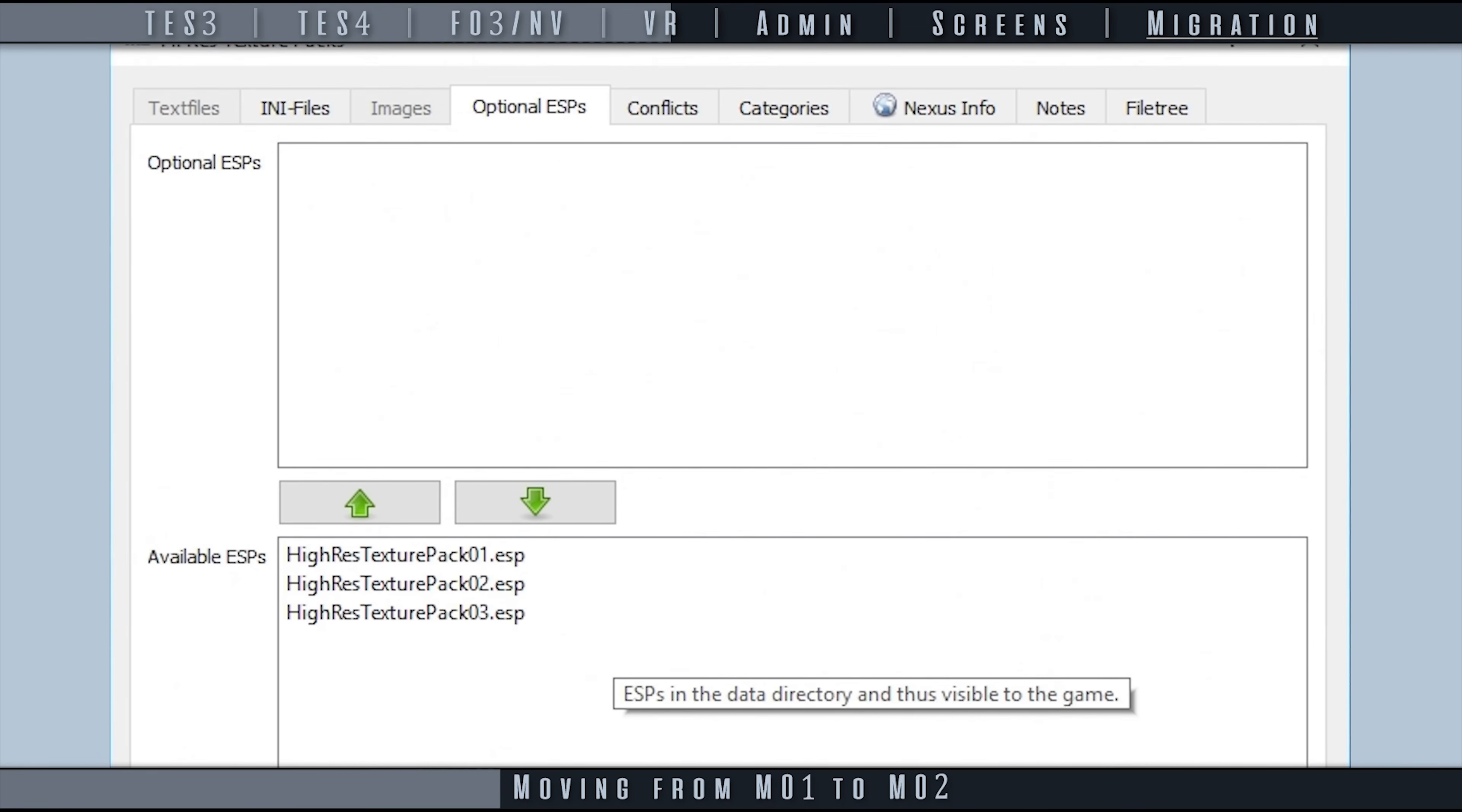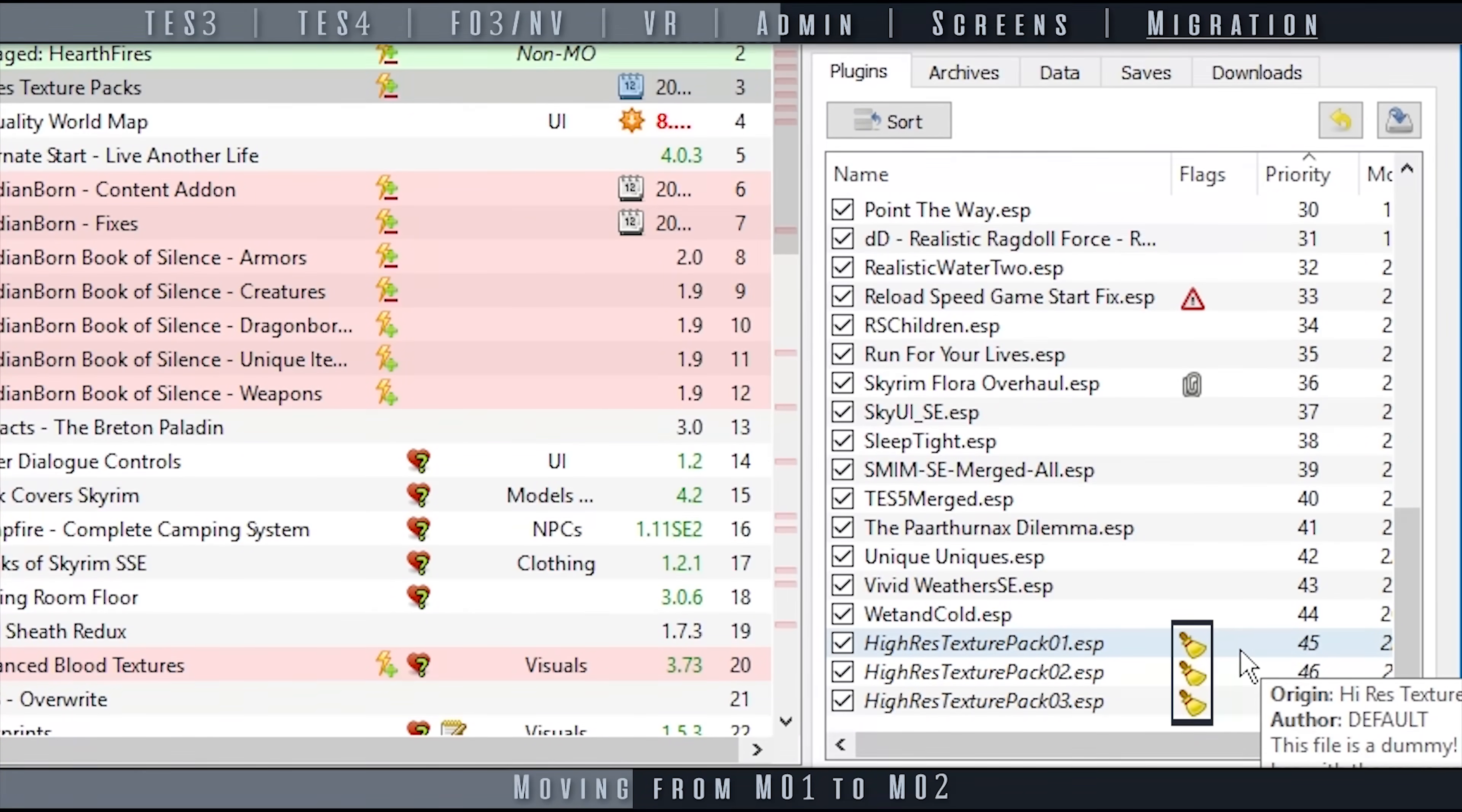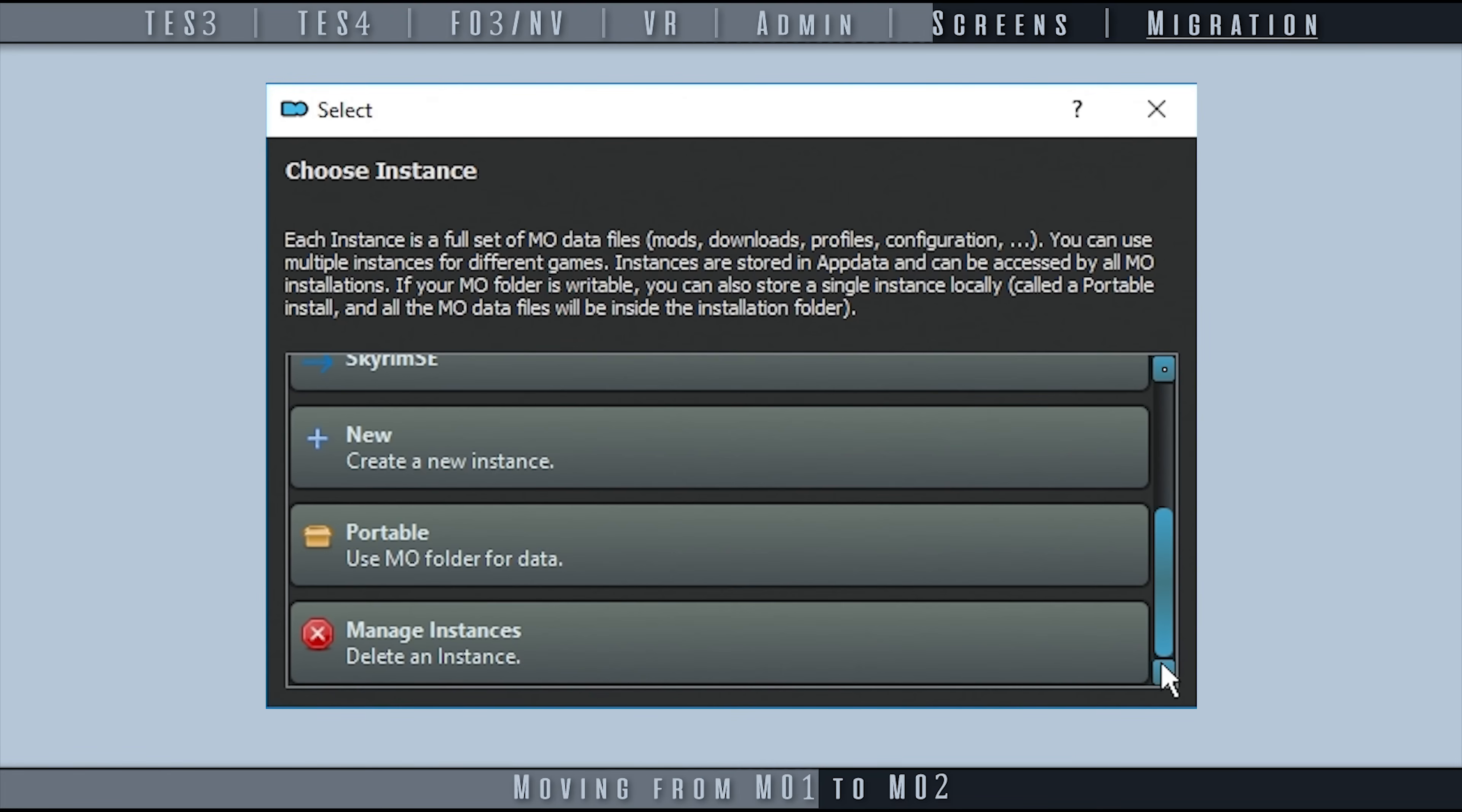The reason that we do this first is because MO1 informs you in the Plugins tab, via a broom icon, if a plugin is considered a dummy. This is not foolproof, as not all optional ESPs are dummy files, and the plugin has to be present in your load order for the icon to appear. It at least provides some form of checks and balances.